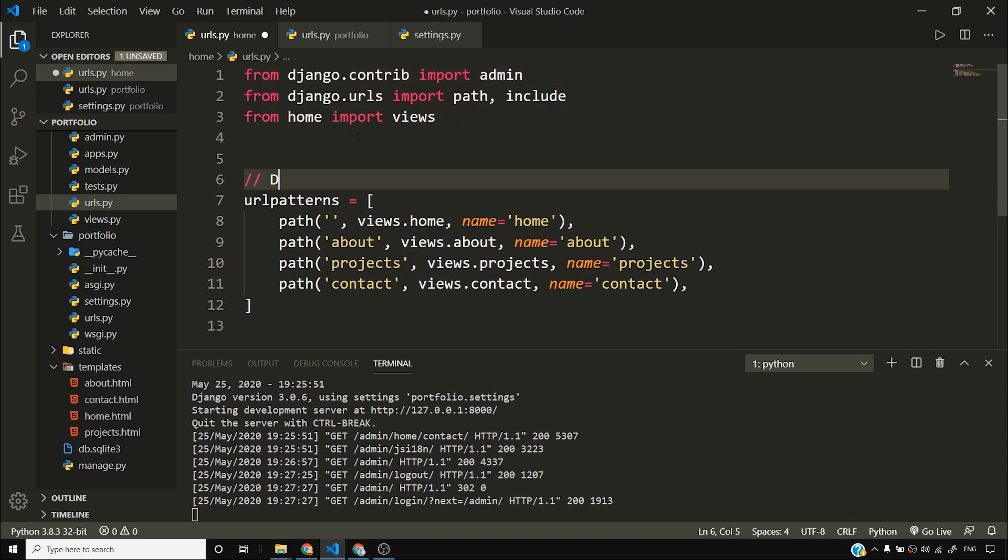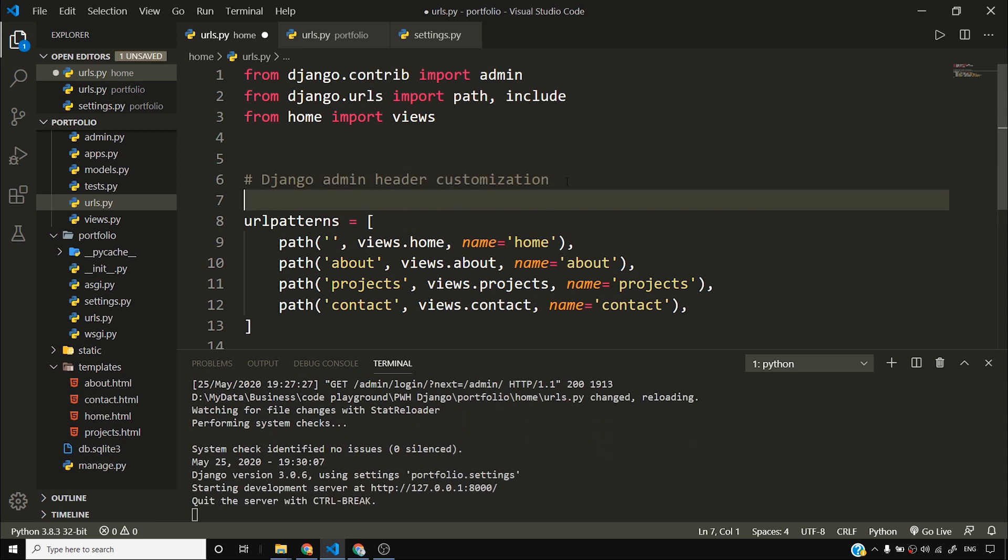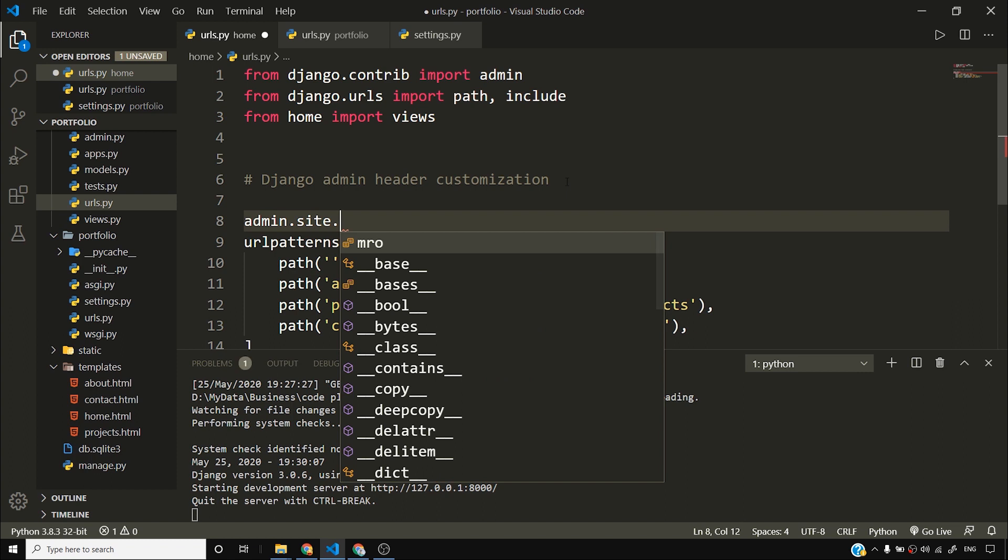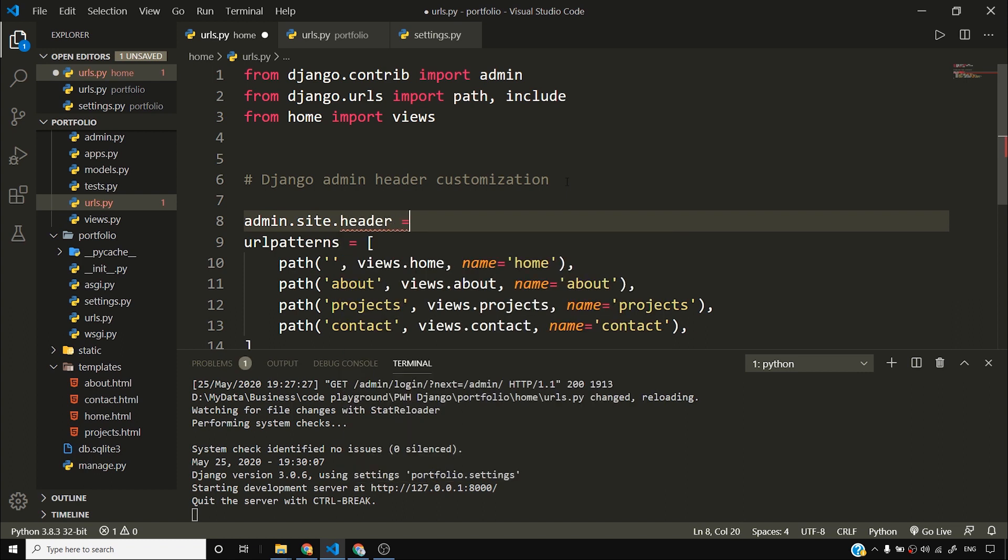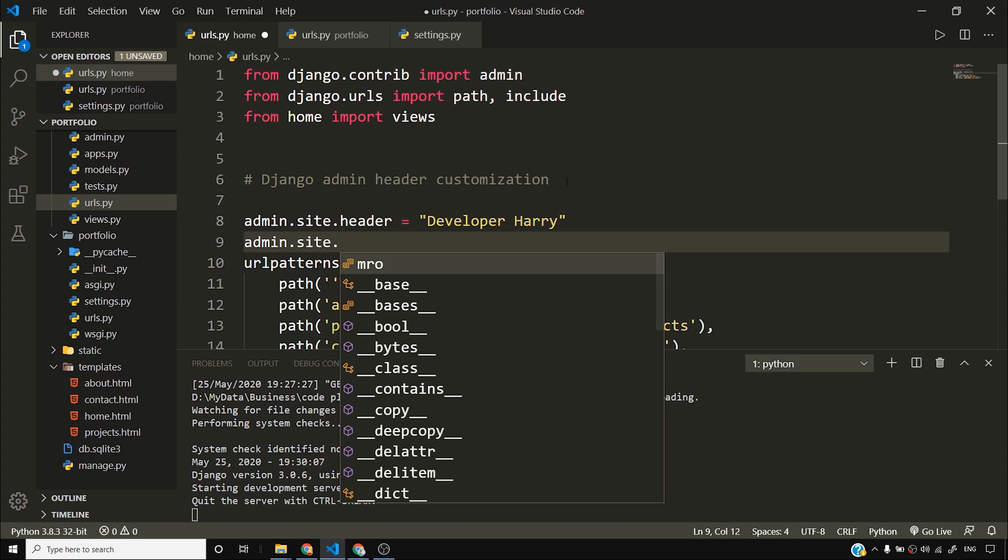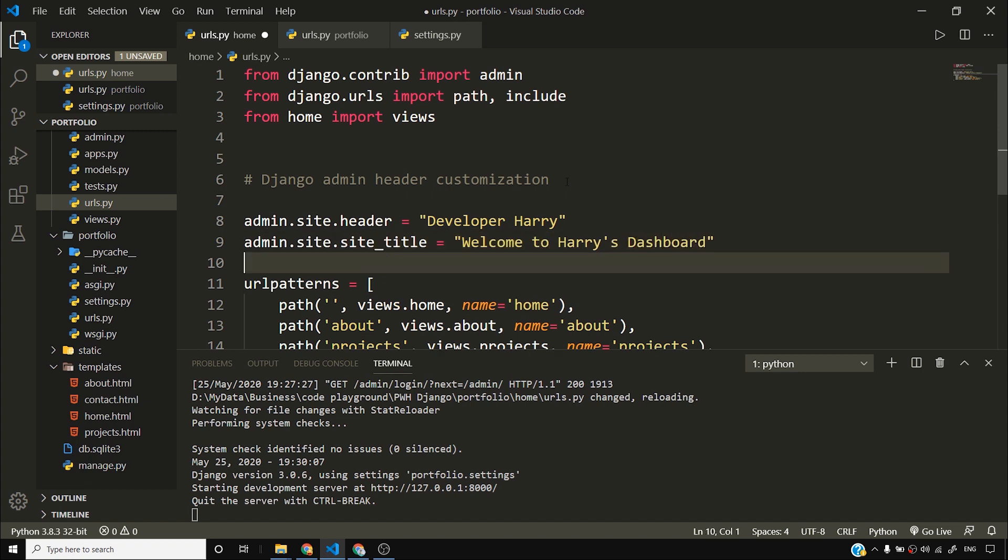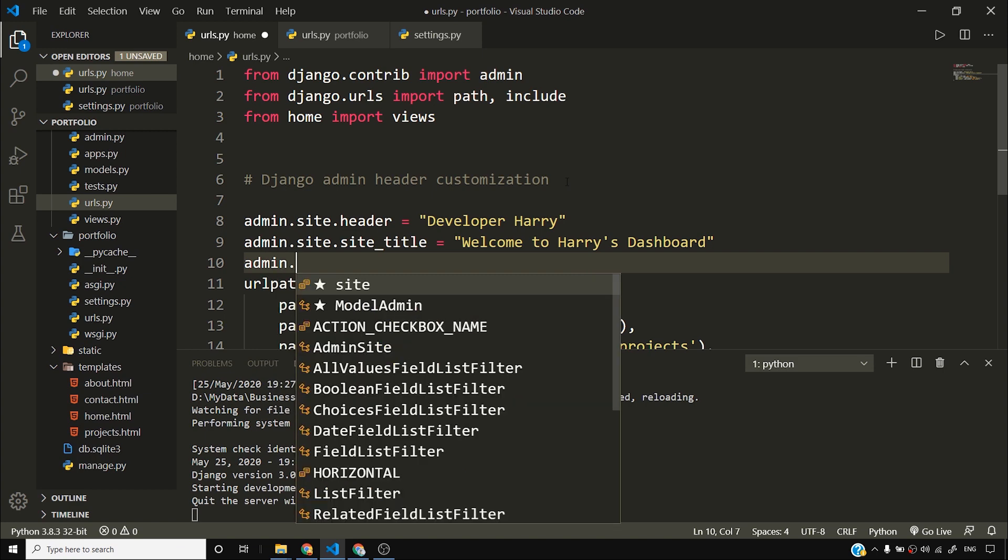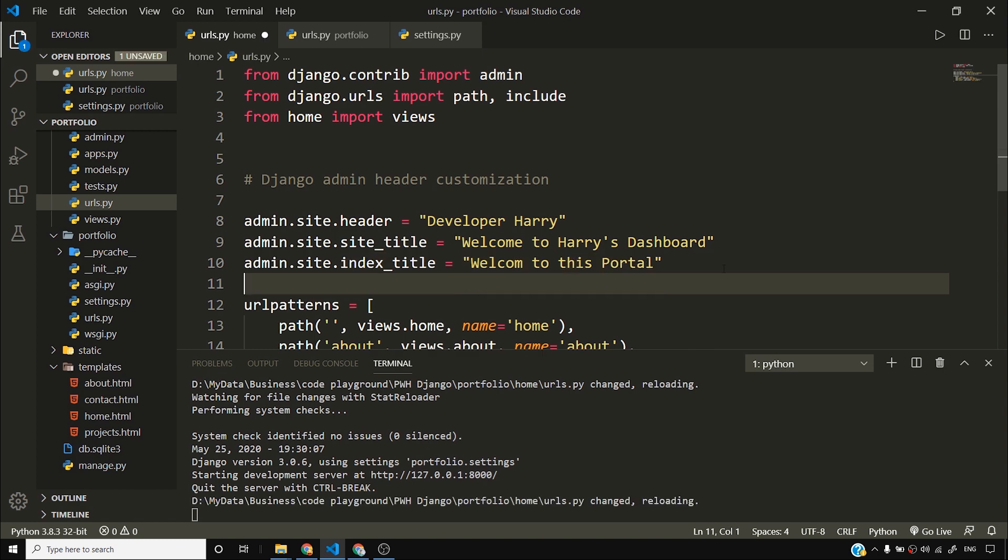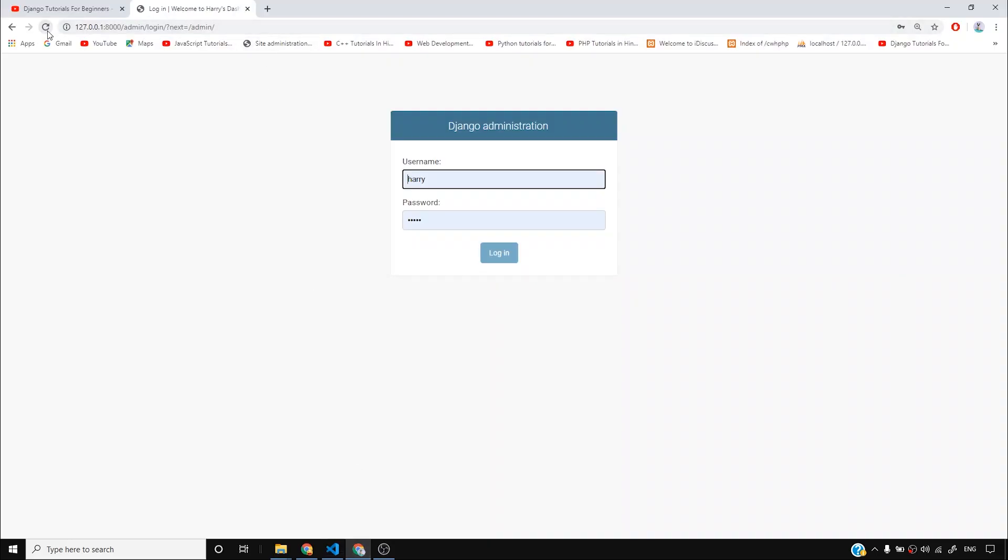Now what I'll do is simply add some customizations here. So I've already imported admin. I'll say Django admin customization. And to be more specific, I'll say Django admin header customization. And in order to do this header customization, what I'll do is add some text. I'll say admin.site.header is equal to developer Harry. I'll say admin.site.site_title is equal to I'll say welcome to Harry's dashboard. And then once again, I'll say admin.site.index_title. I'll say welcome to this portal. I'll show you where all these things are appearing.